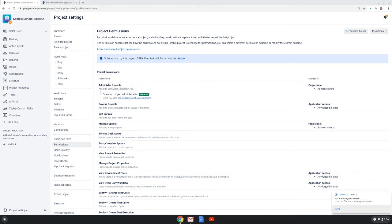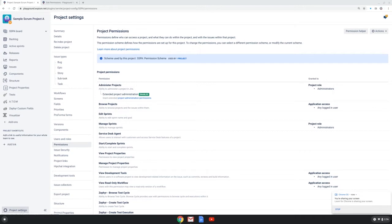Each project in Jira has an underlying permission scheme which controls who can see the issues in the project and who can perform various actions on those issues. As a project admin, I can see the permission scheme in my project by going to the project settings on my project and choosing the permission option.